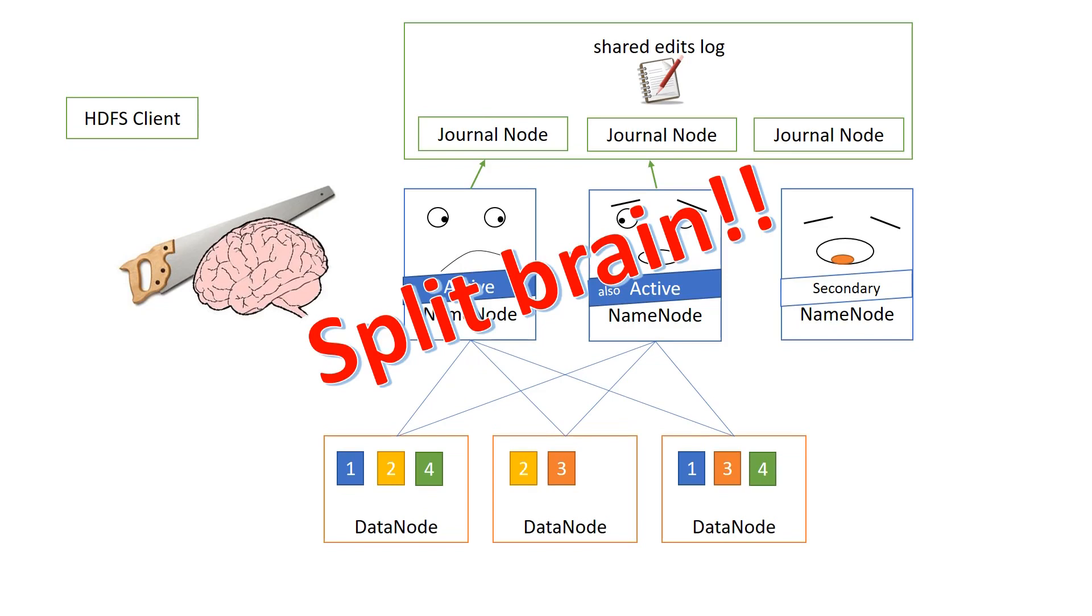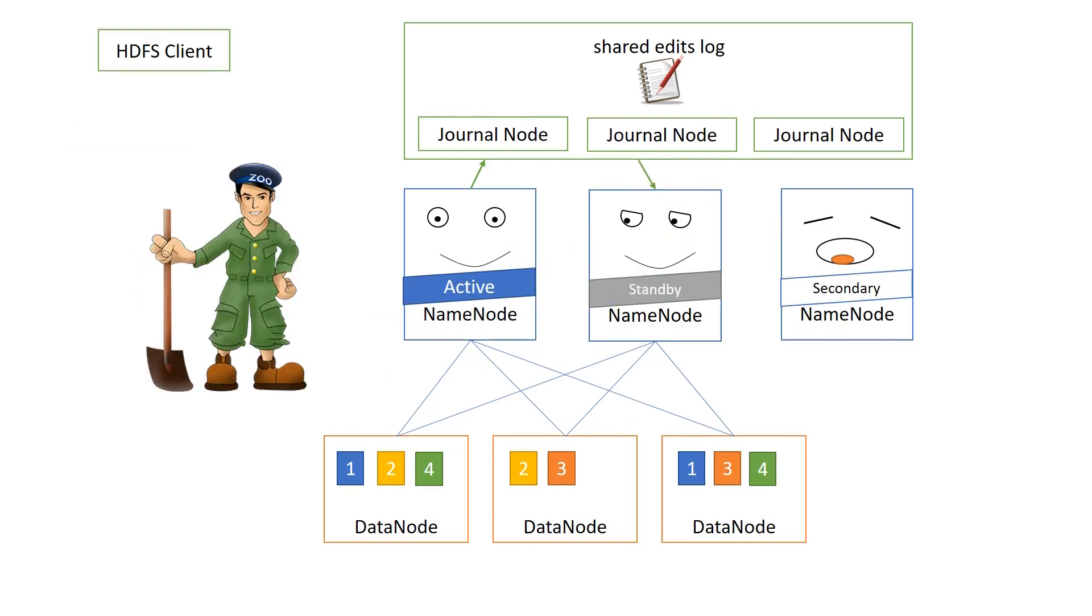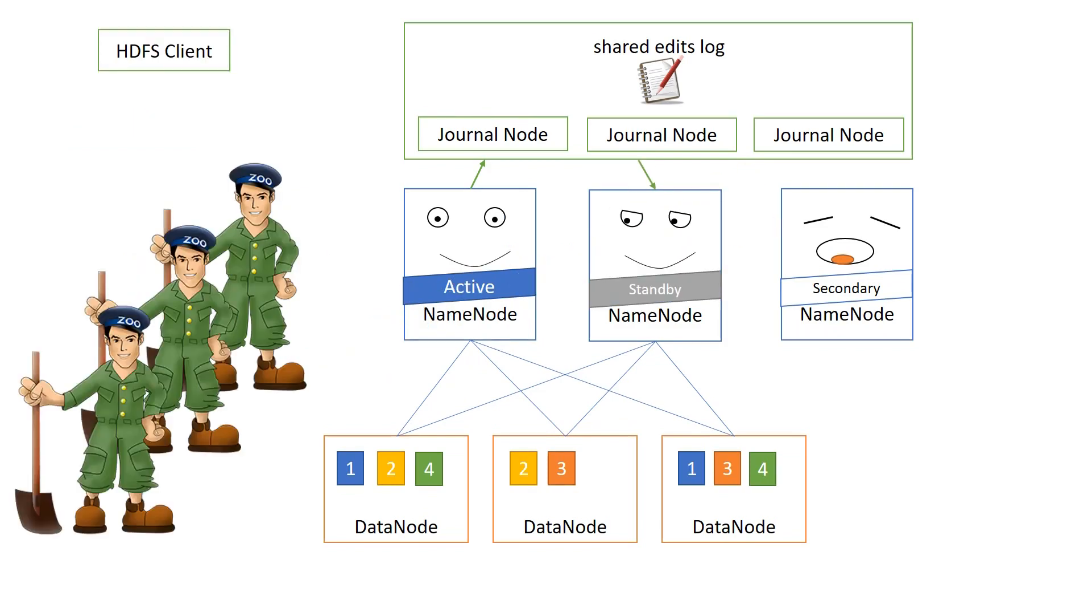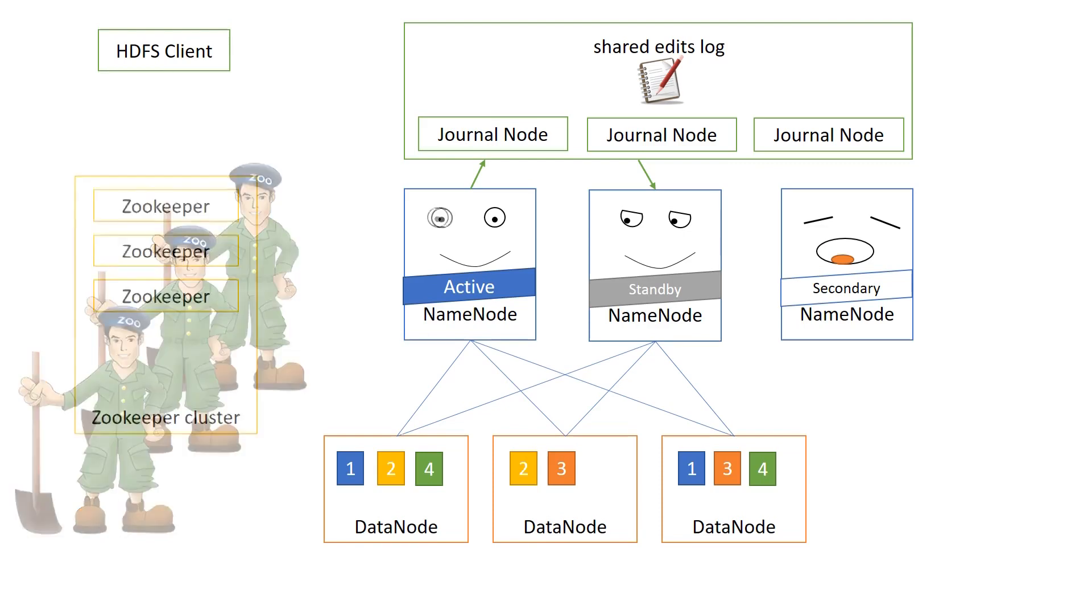You're gonna need a zookeeper. In fact, a cluster of zookeepers. Now, you might ask where that came from, but this is actually the name of a component in Hadoop, the zookeeper. Zookeeper is a component that can handle small bits of data, administrative stuff for other components, monitoring for other components, and, for example, the election of an active name node.